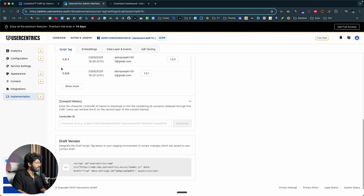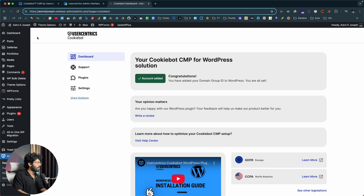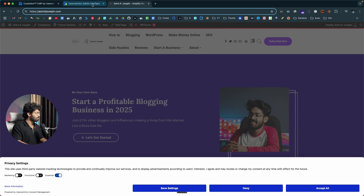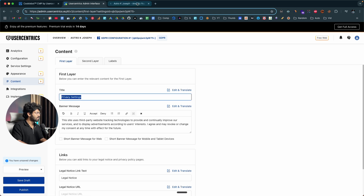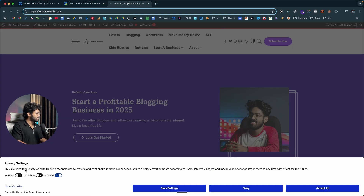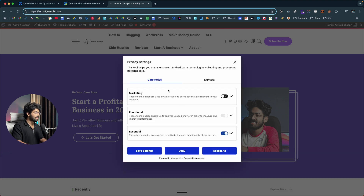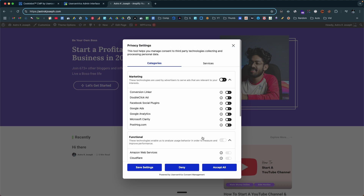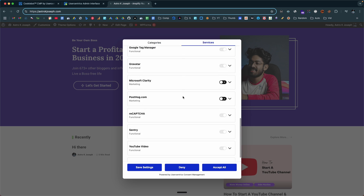Whatever changes you make will be automatically updated to your website. If I go ahead and visit my WordPress website now, I should see the cookie consent banner — and there you go. Here we have the title that we specified in the platform's content section: it says 'Privacy Settings.' The site uses third-party website tracking technologies and all that. Here we have all these options like marketing, functional, and essential. The user can either enable or disable them. You have options like save settings, deny, accept all, and a more information section showing a detailed view of all the technologies used.